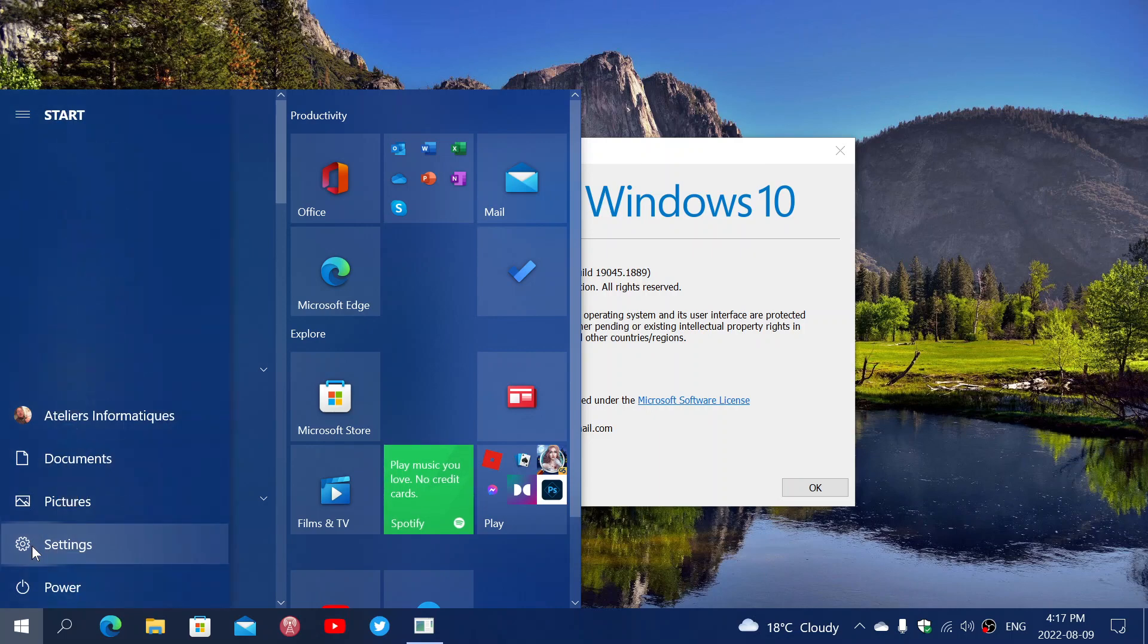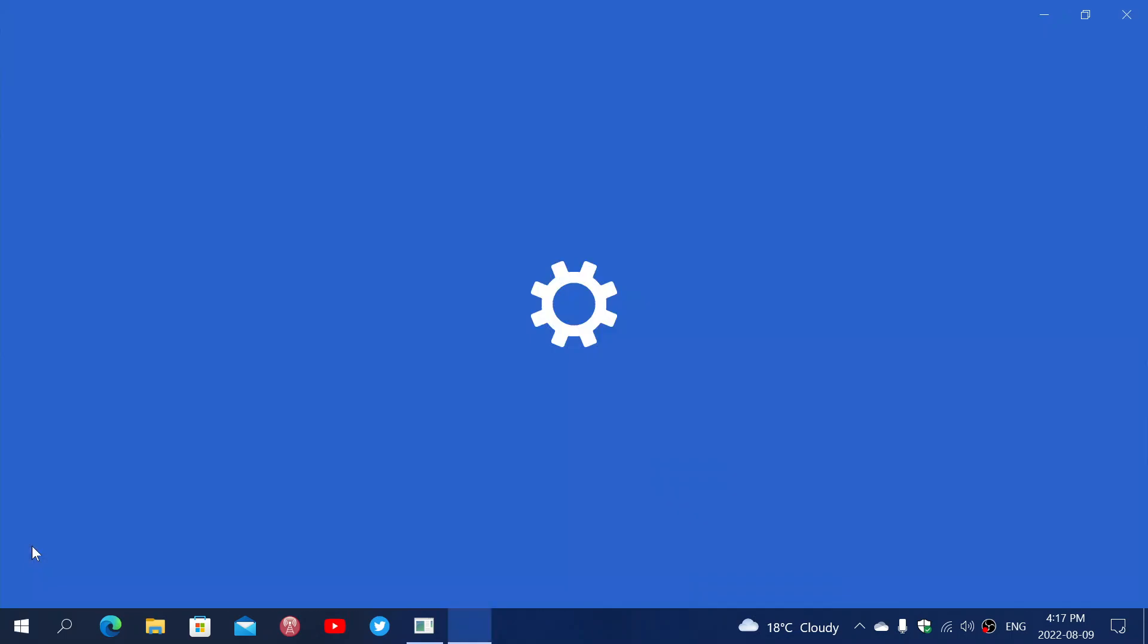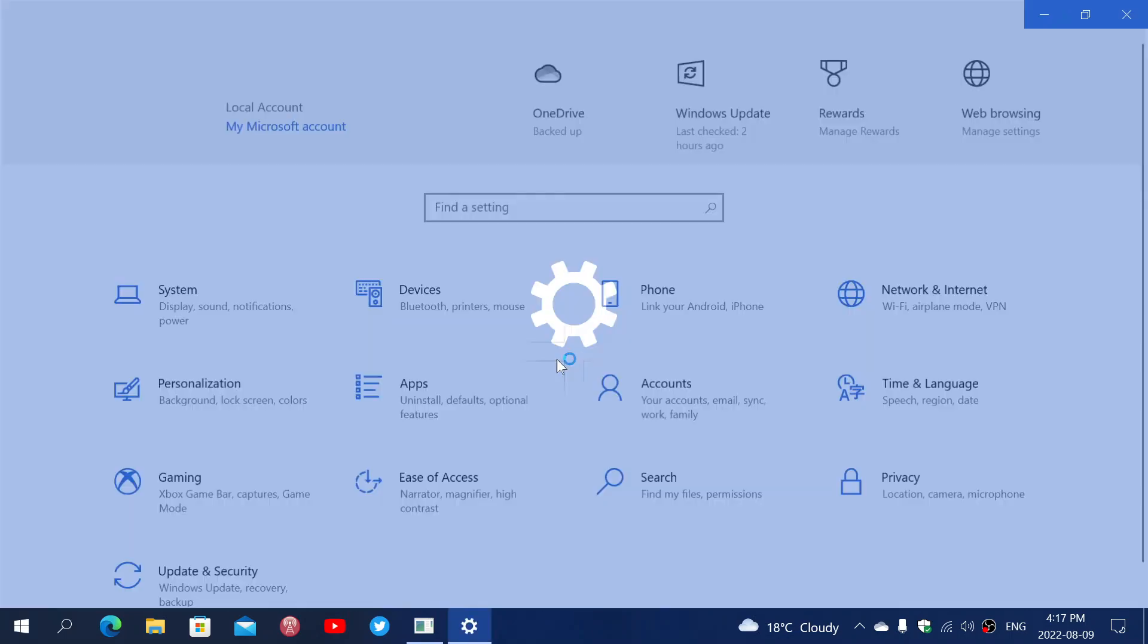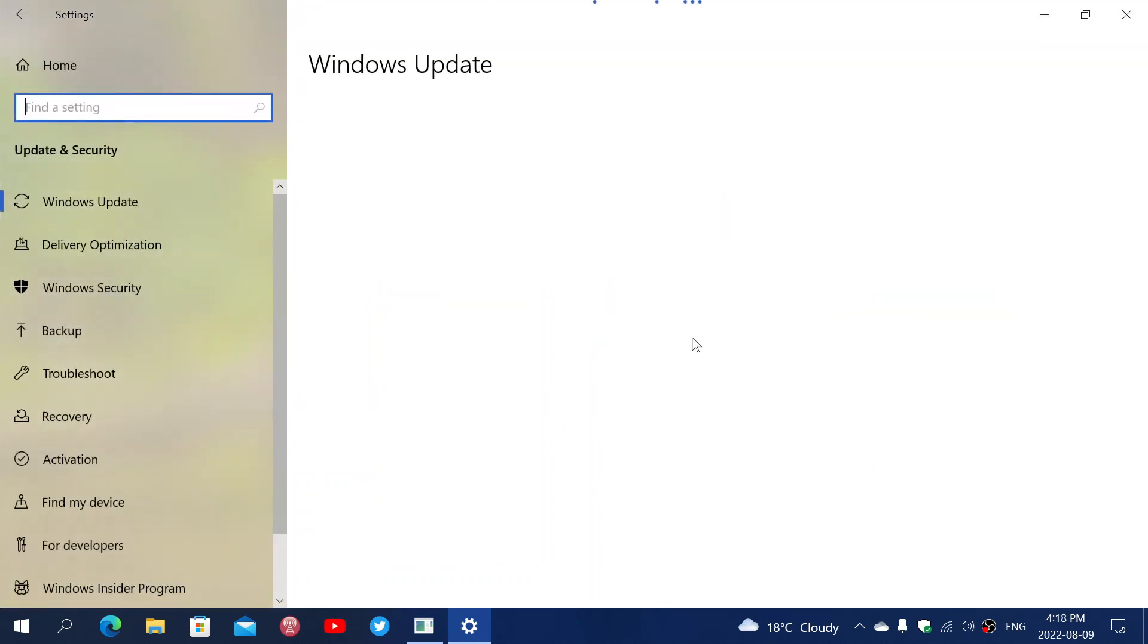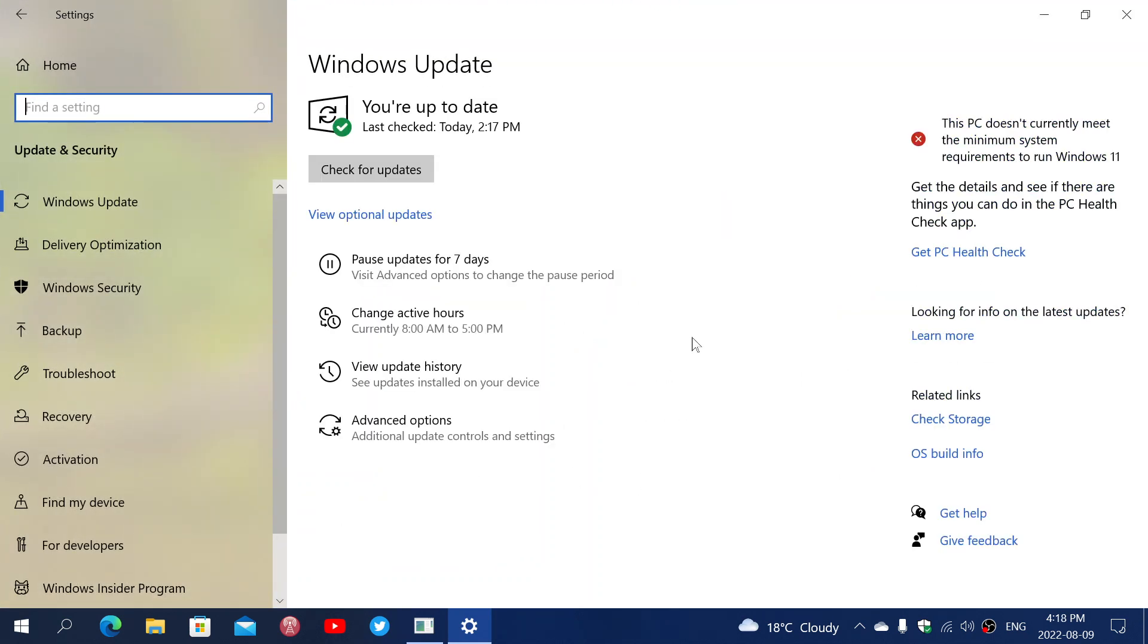So that shows us that 22H2 has really received and reached the mainstream of the Windows 10 operating system. Of course, like I said many times, this is going to arrive eventually this fall.